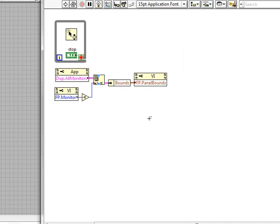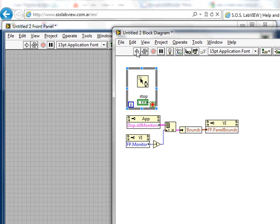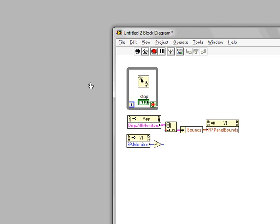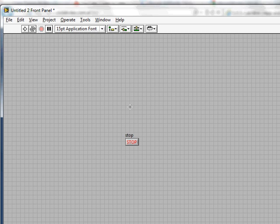Now we execute and as you can see the VI has filled all the screen. I can click anywhere where the start button was — it doesn't do anything. So I have a LabVIEW VI being displayed in full screen.